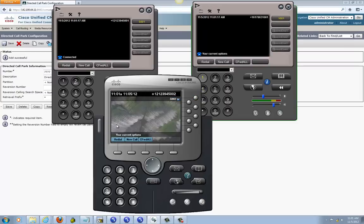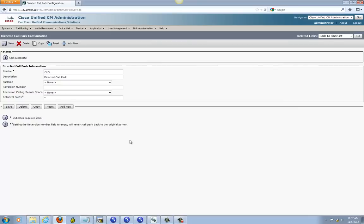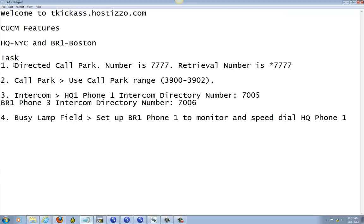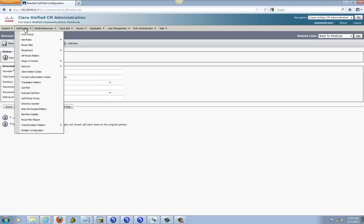Sorry about that — got allergies this morning. Anyway, we already finished setting up Direct Call Park. Next we're going to do Call Park, and we're going to use the call park range 3900 to 3902. So let's set that up — go to Call Routing and go to Call Park.